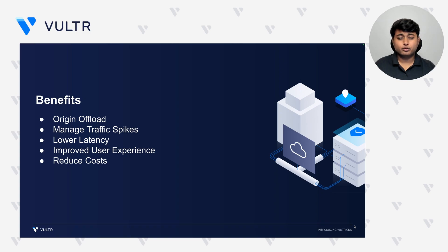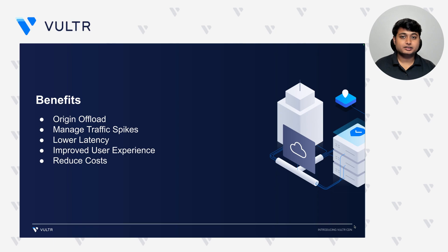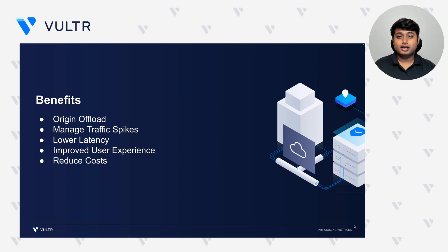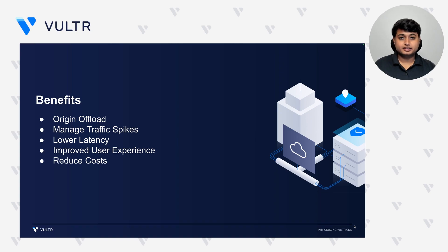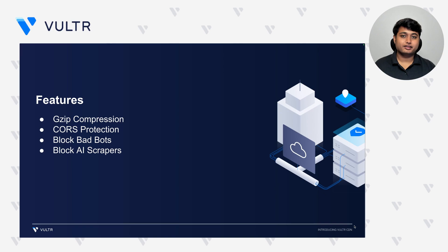You get to offload all of that to our service and focus on serving your actual business logic. It helps you manage the traffic spikes, and also improves the user experience by lowering the latency since all of the static assets are being served from a nearest location. Since Vultr has one of the lowest bandwidth pricing in the industry, it also helps you reduce some of the costs that you're spending on your bandwidth.